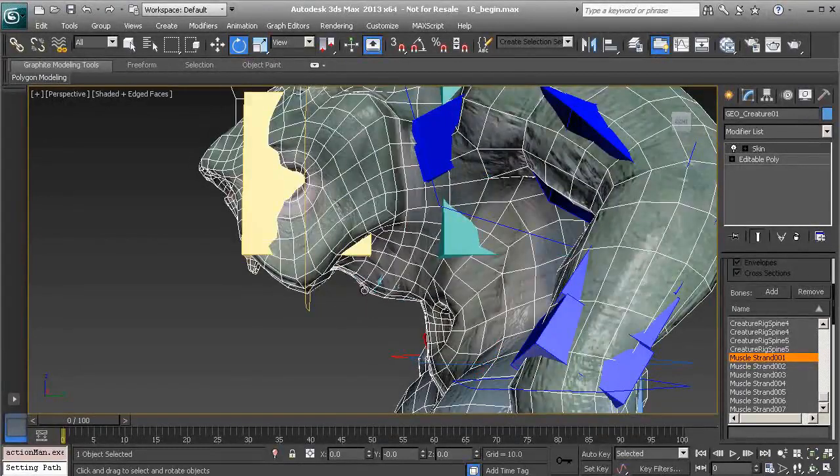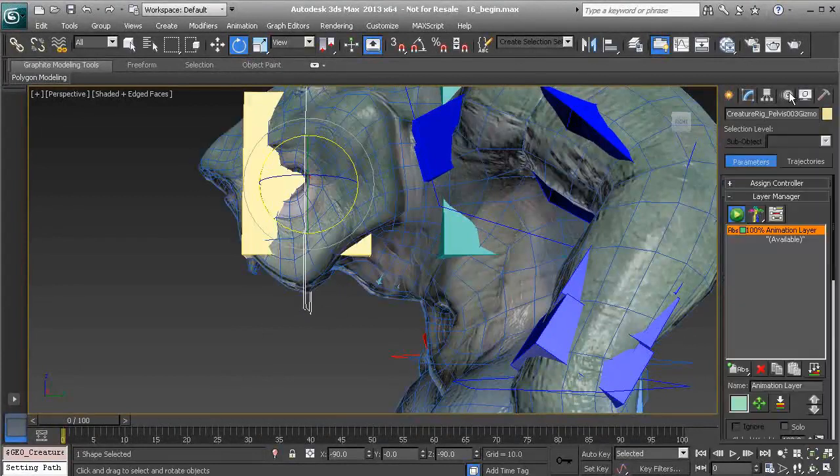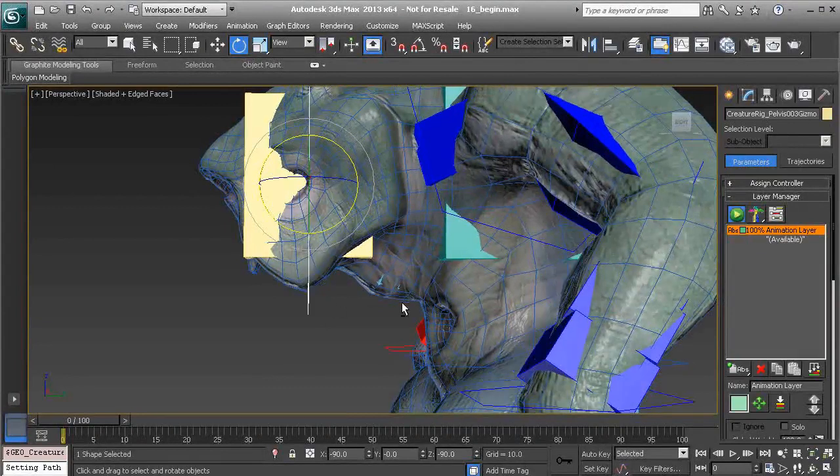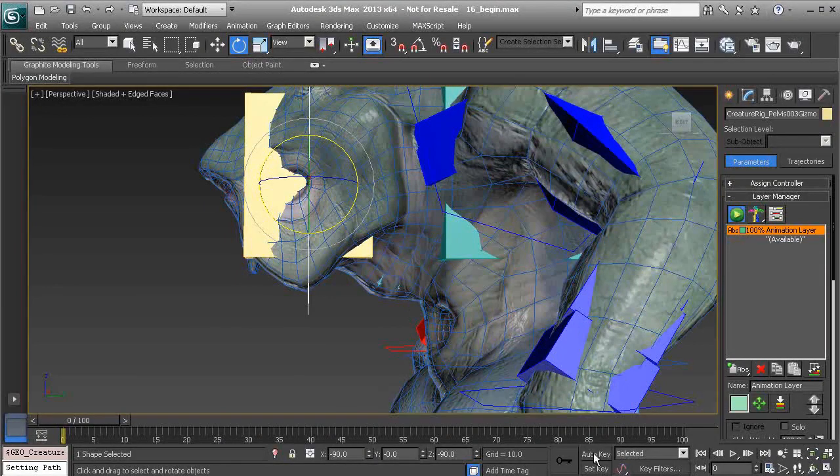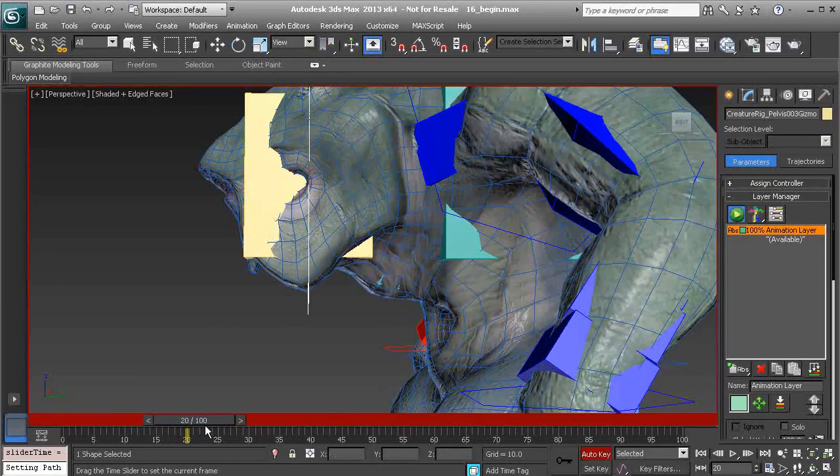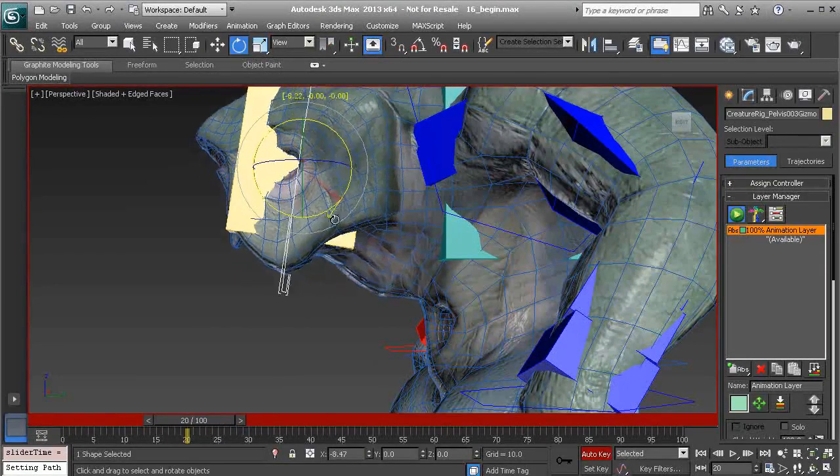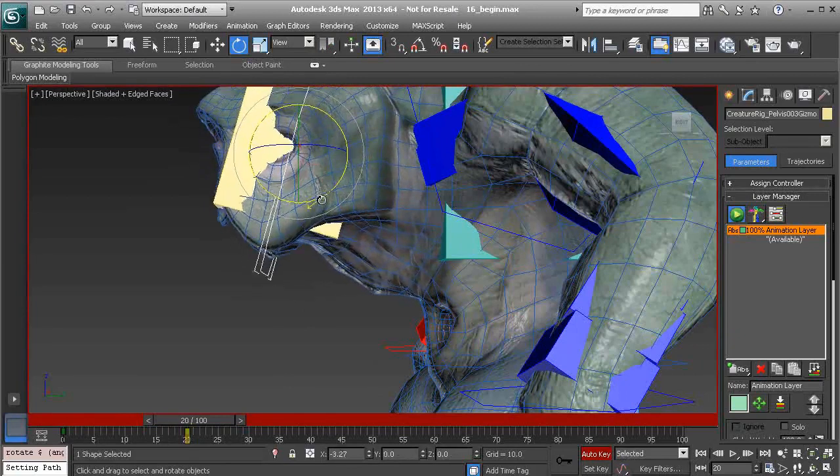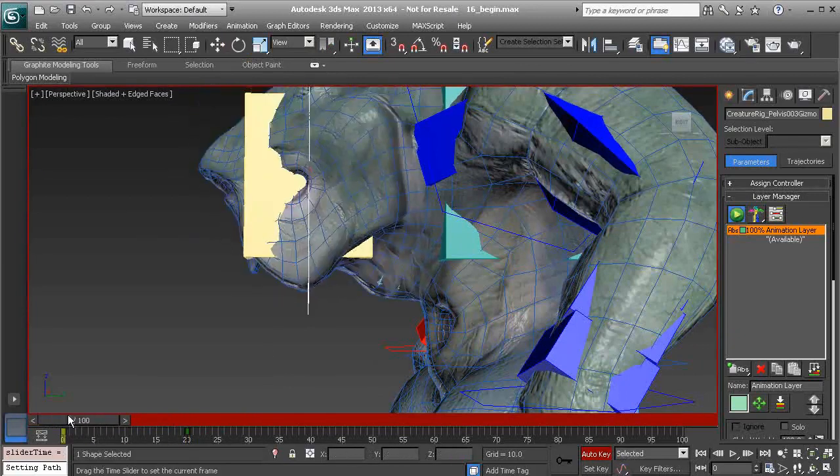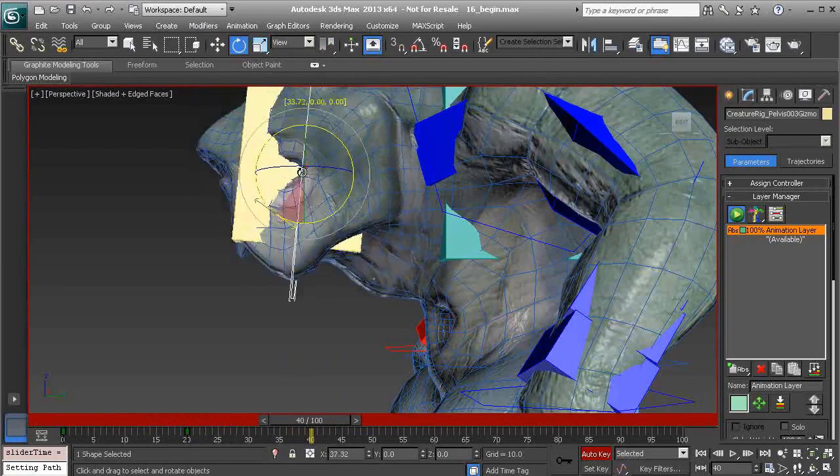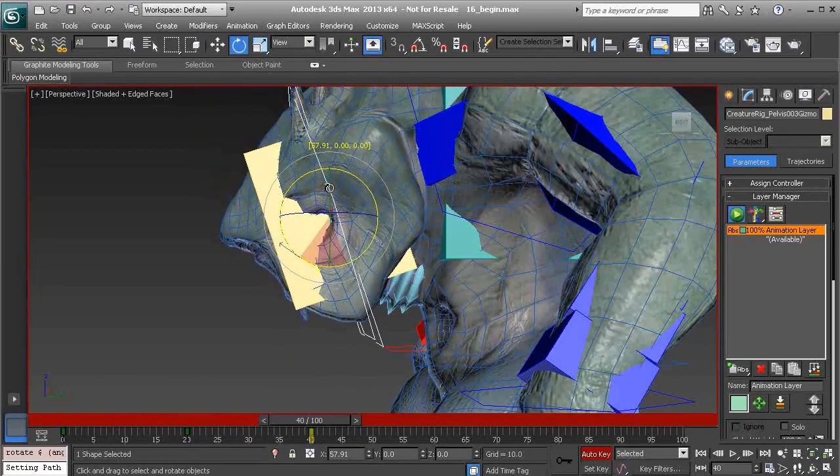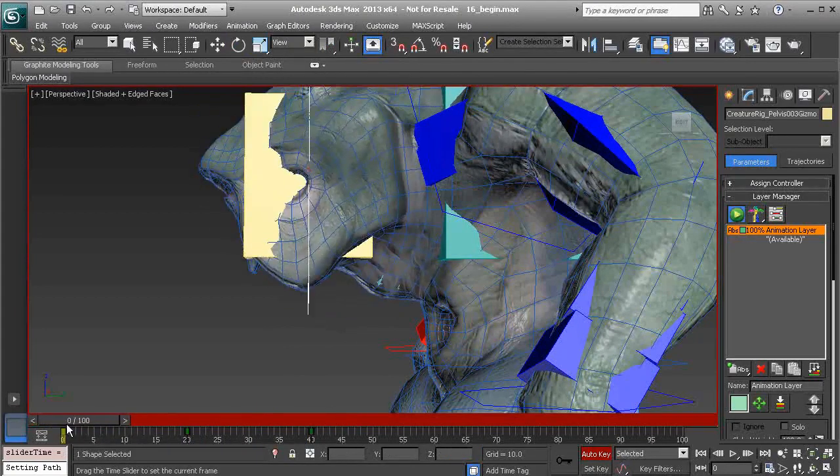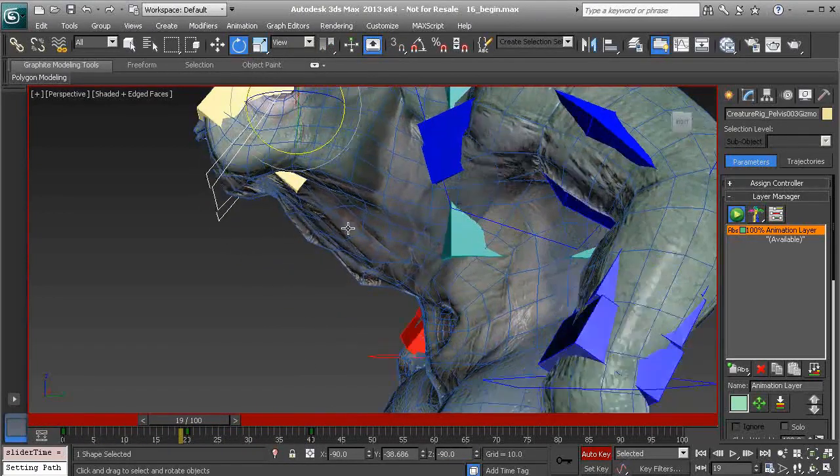And first, we'd want to add some animation. So I've made sure we have an animation layer already added. So now, making sure we're in animation mode, I'll enable auto key. We could go to frame 20 and lift the head up. And then we'd also want to rotate it back so we can get some nice volume in the neck when the neck squashes.